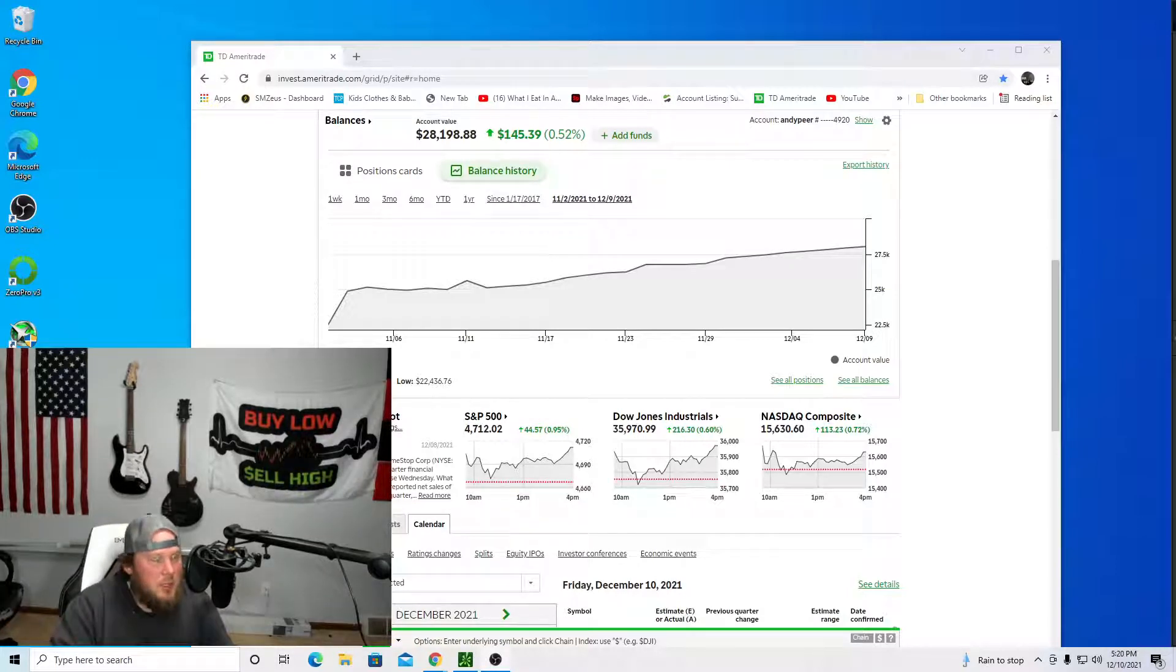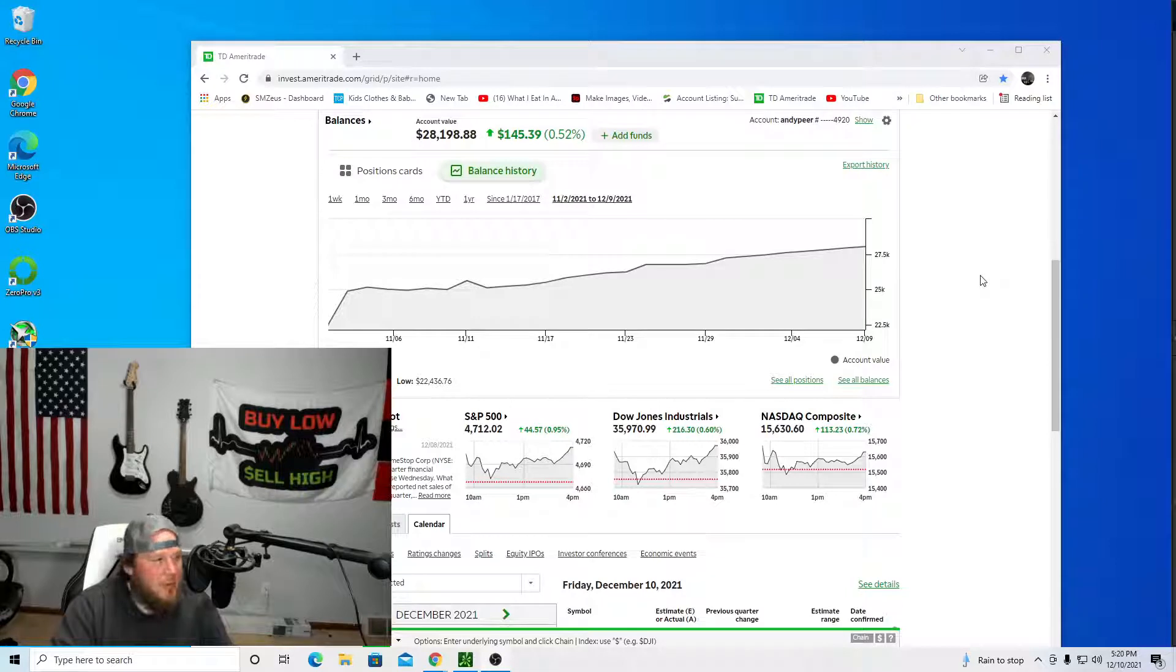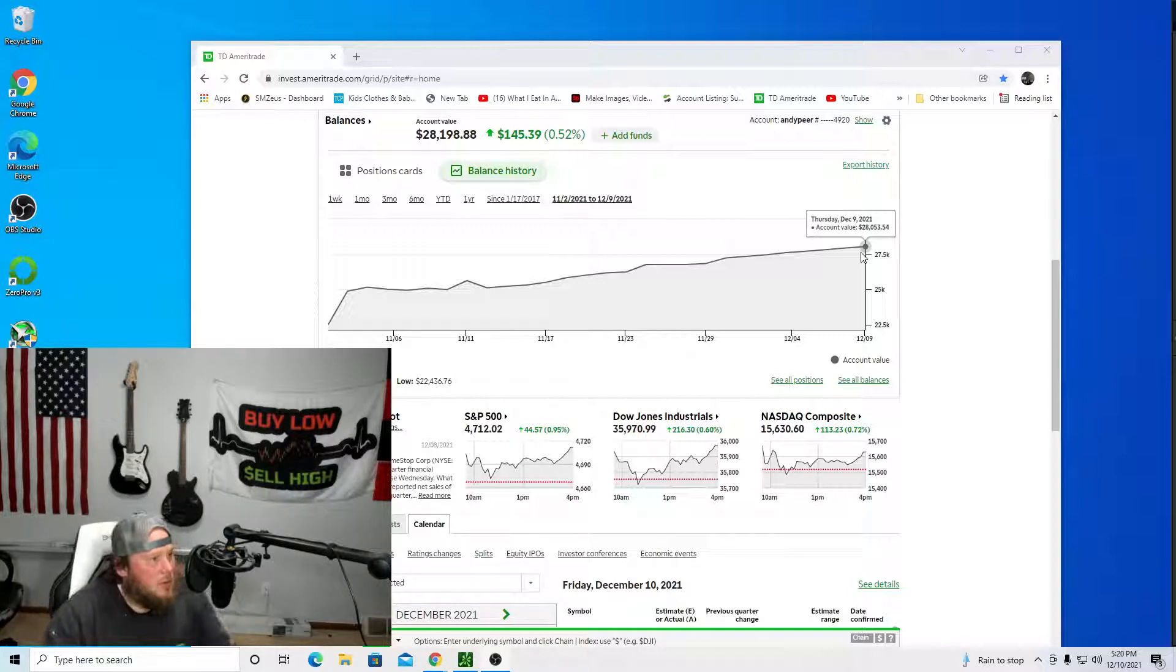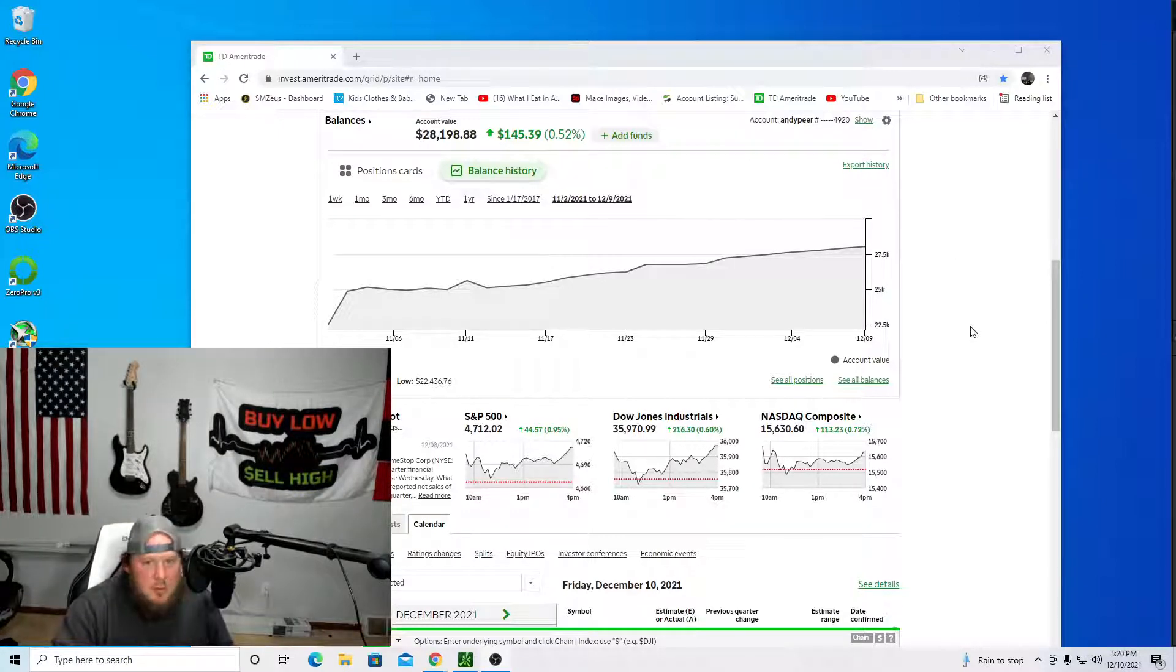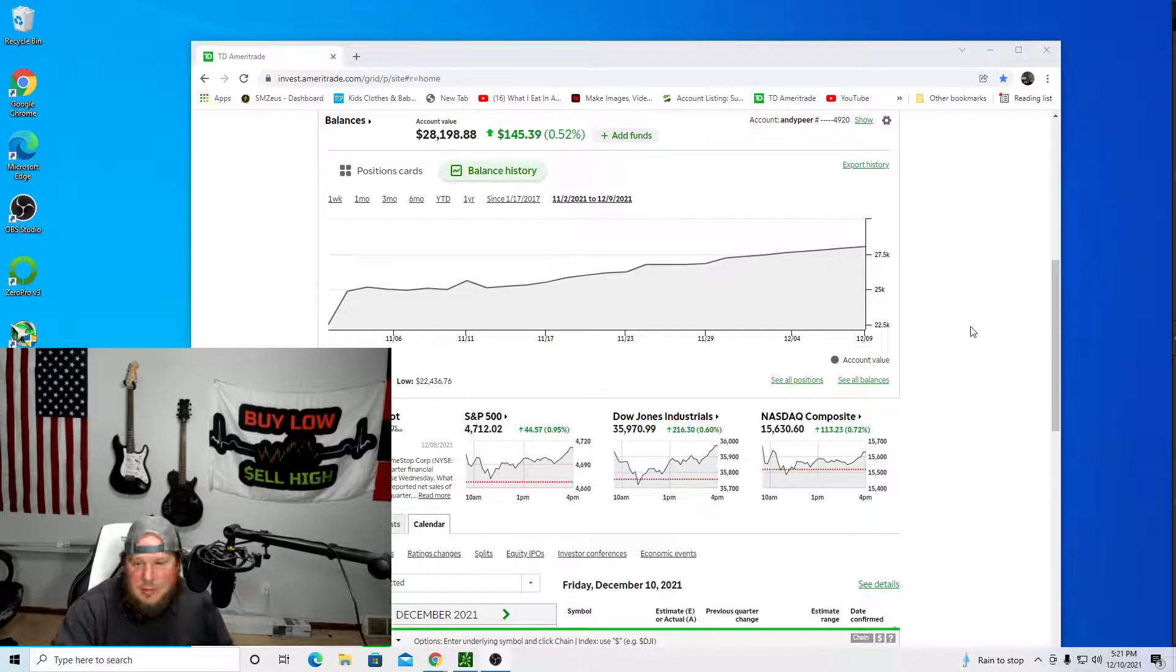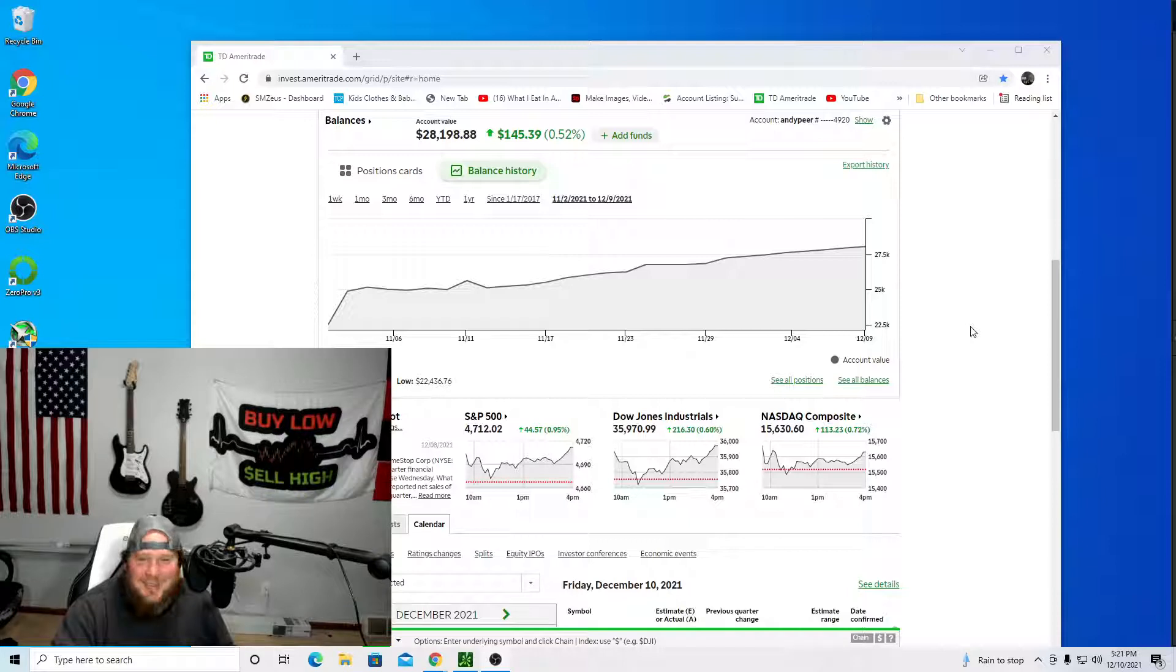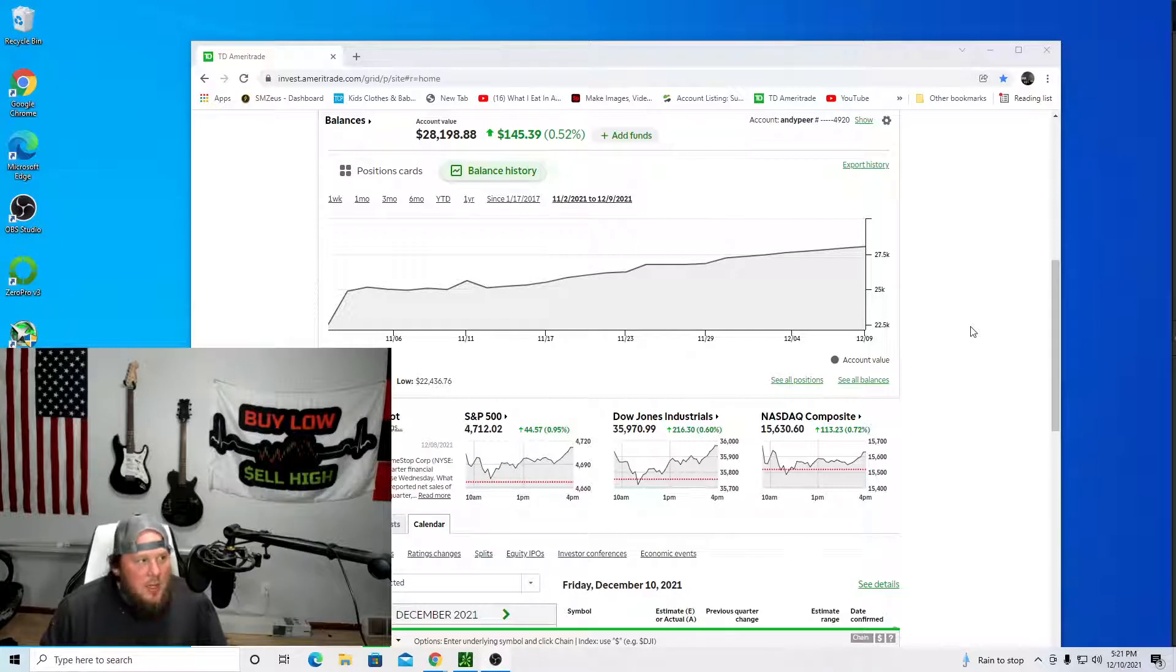So today I made $145.66. And you can see yesterday we were at $28.53, now we're at $28.198. So slowly but surely we're still grinding up. It's still another green day, which is awesome.